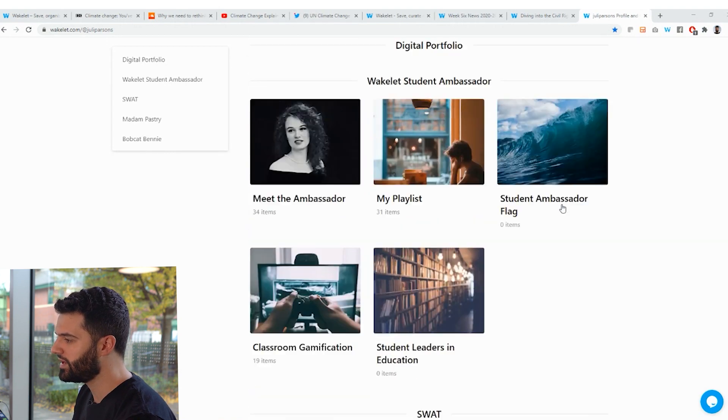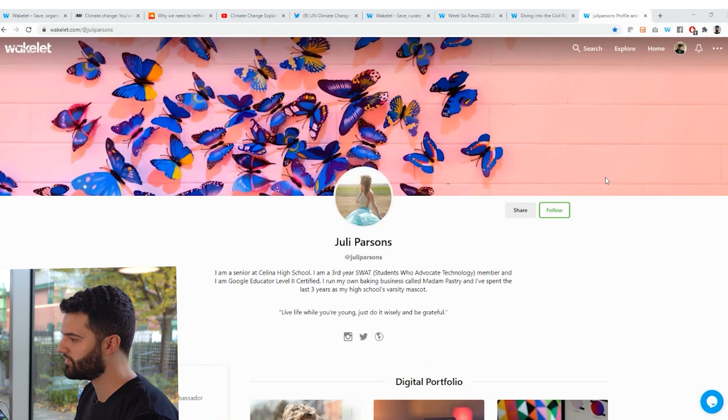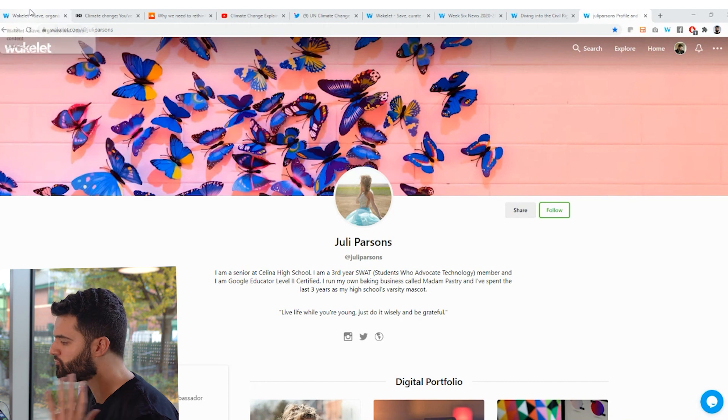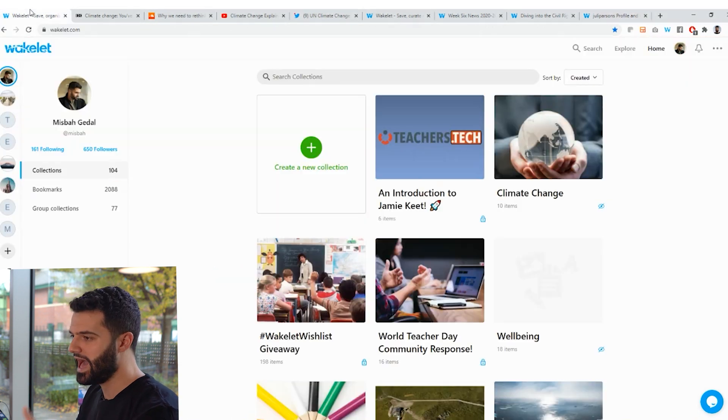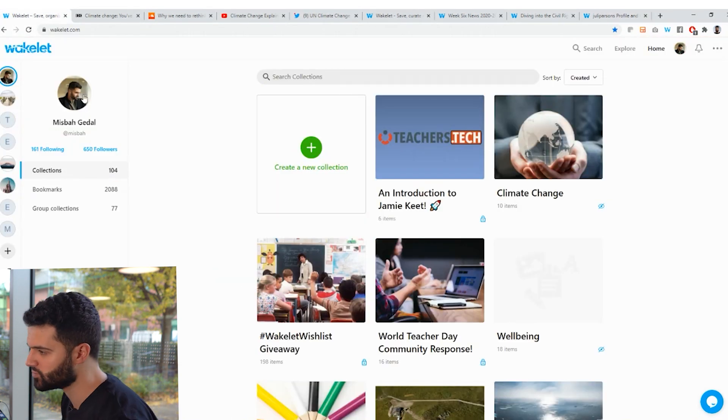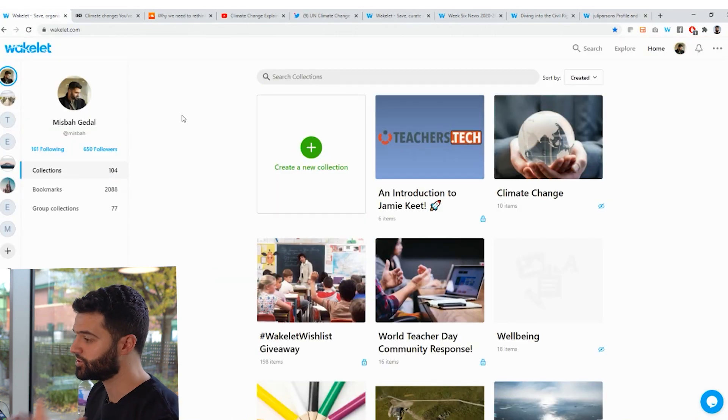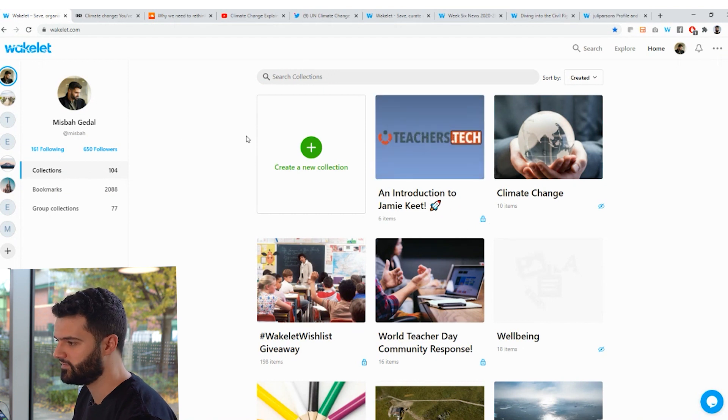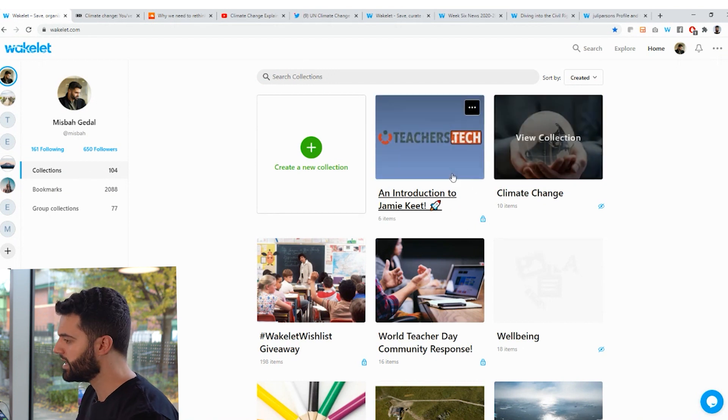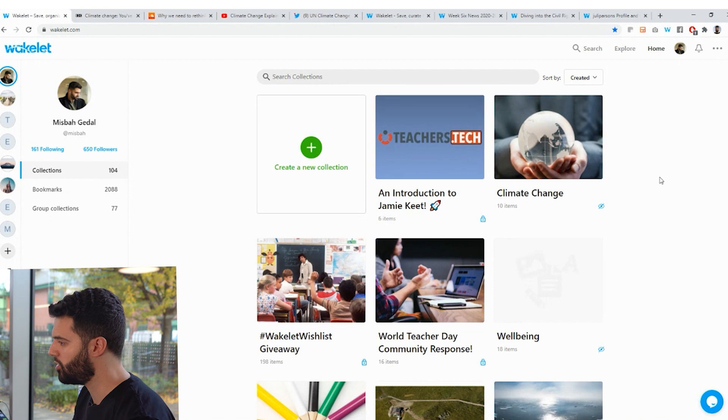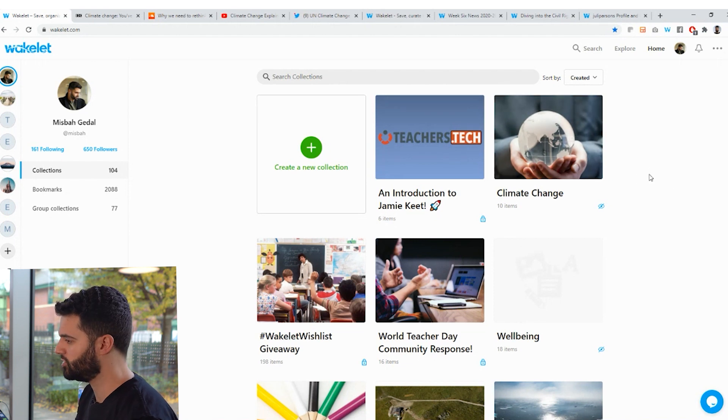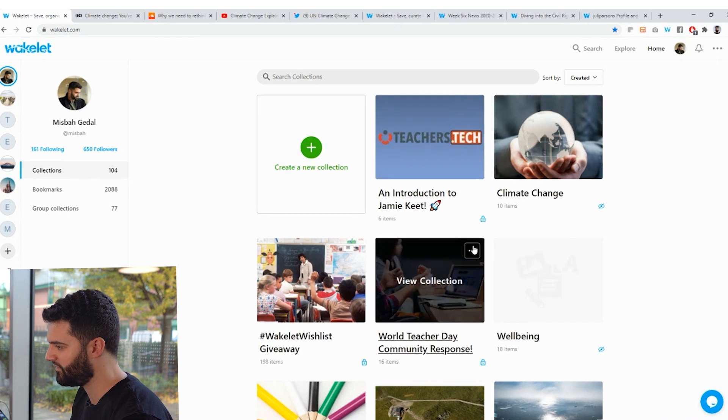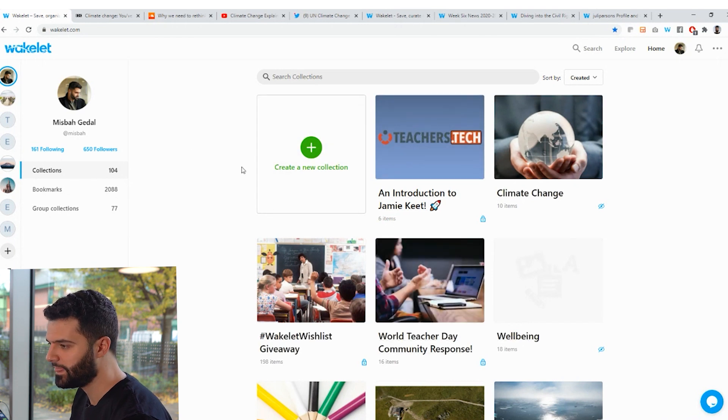So when it comes to sharing resources, Wakelet is super easy. I'm going to show you really quickly how to create your first Wakelet collection and then share it with whoever you want. So I'm in my home area here on Wakelet. And if you go to wakelet.com and sign up, you can get to this home area. This area will be empty, but you'll be able to create your collections and get that filled up in no time.